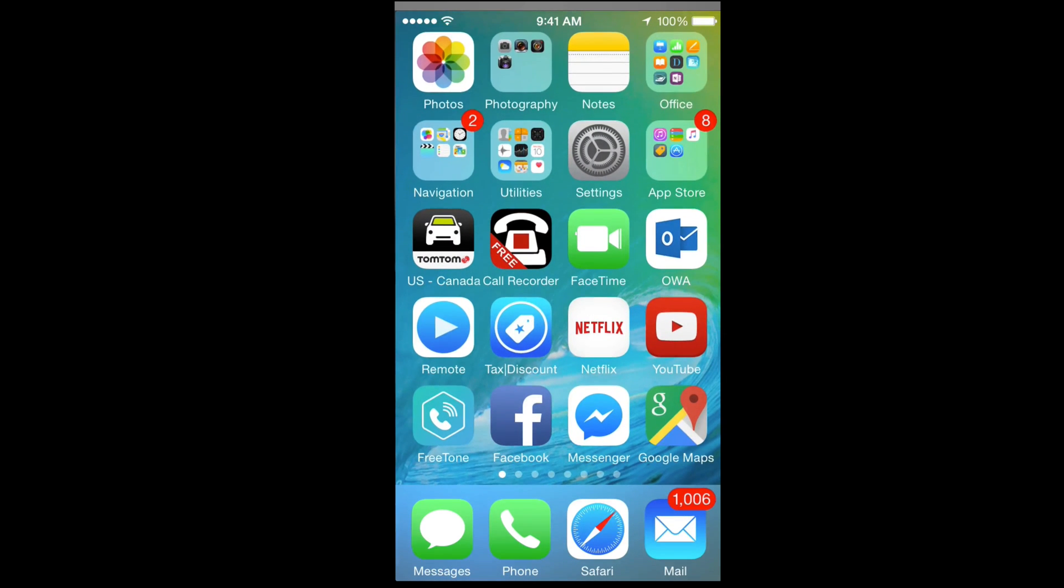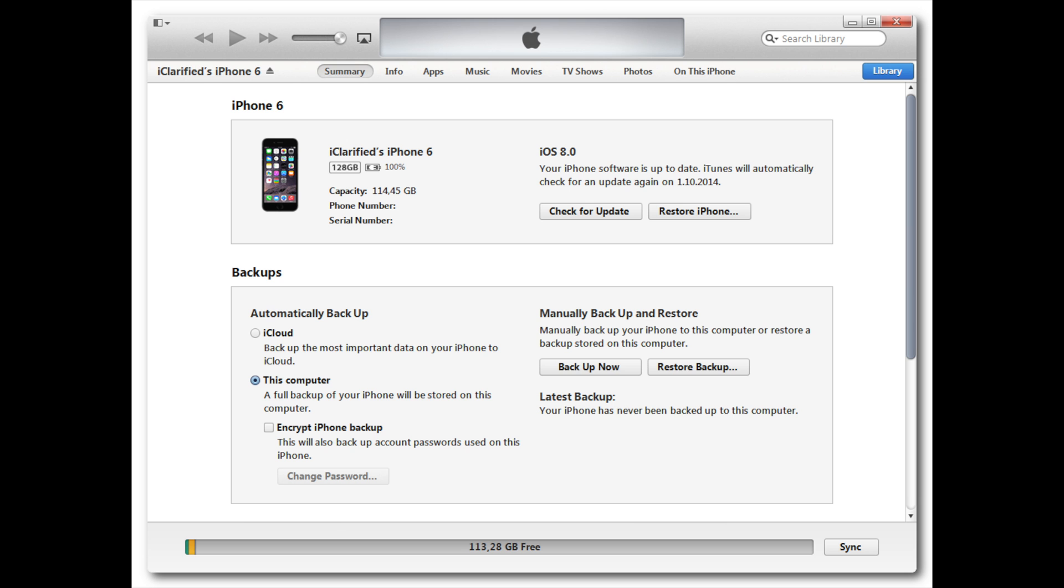Hook up your iPhone, iPad, or iPod Touch to your computer, open up iTunes, make a backup, and then restore.